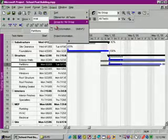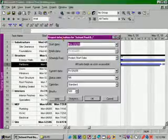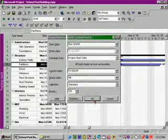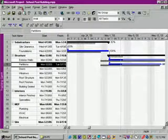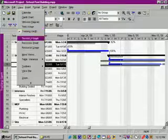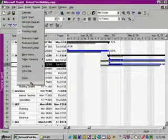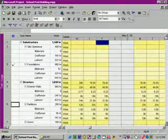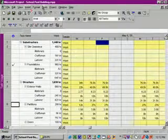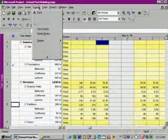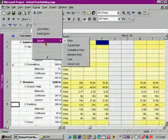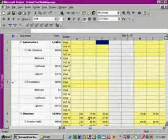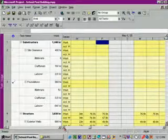We still have the current date set to the Friday at the end of the first full week in May. Let's go to the View menu, select Task Usage, then go to the Format menu, go to Details, and select Actual Work. Then let's go to the View menu again.